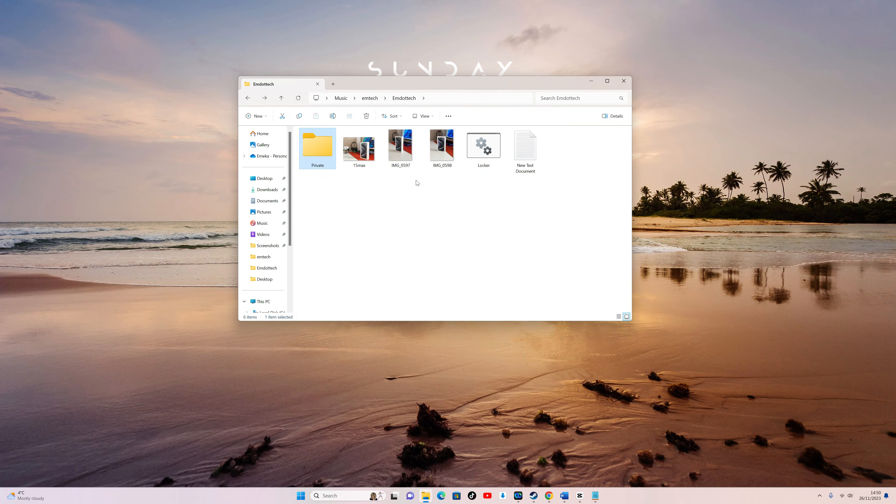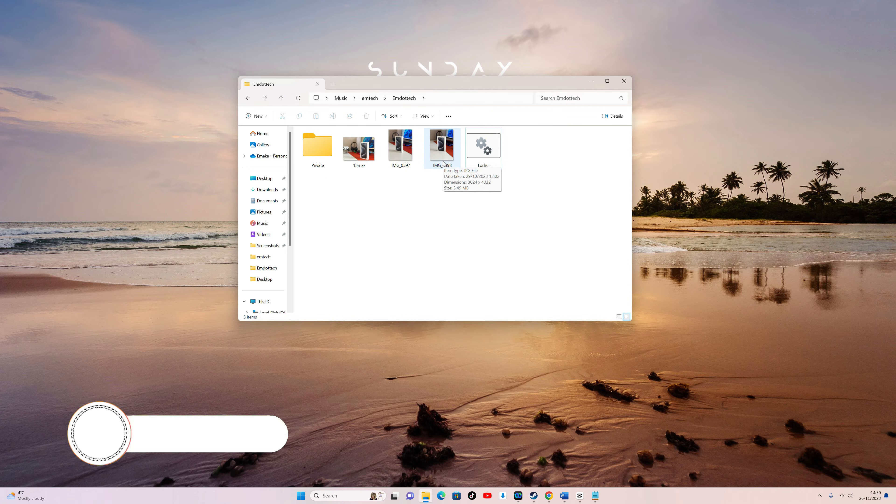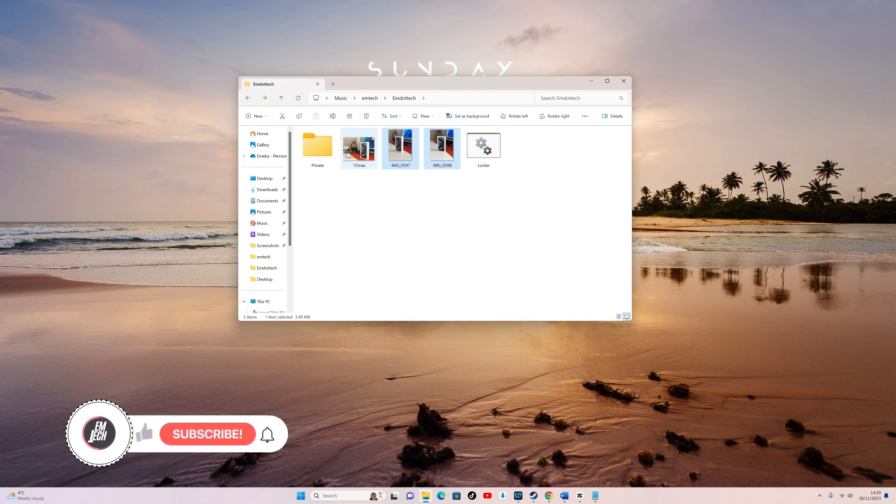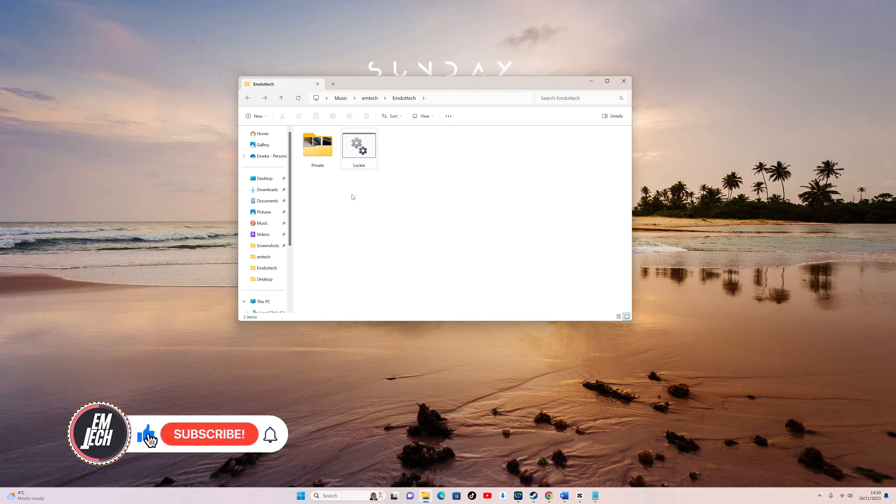Move your files into this folder, and you can safely delete the text document. After copying your files, double-click the Batch File.